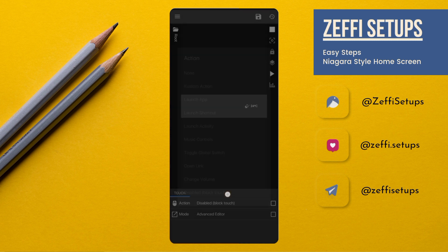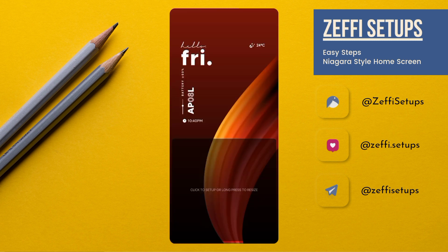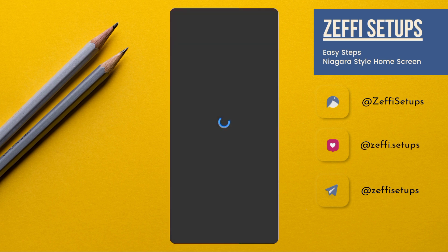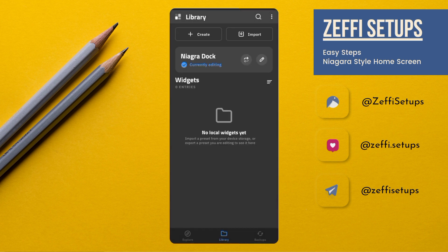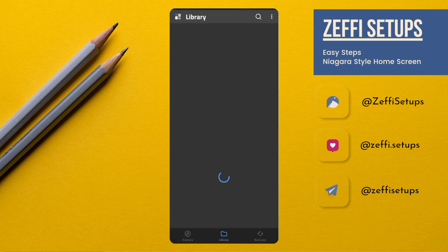Now move to the bottom widget. Tap on Import and select widget from the downloaded folder. Tap on it.